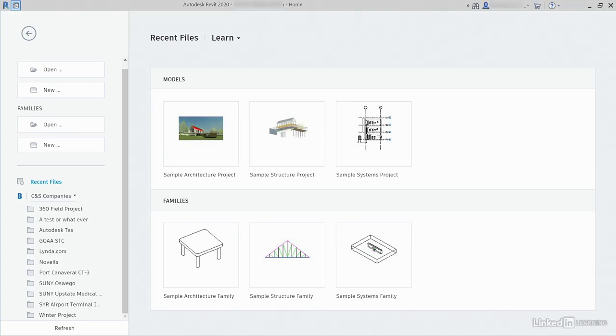Tell me if this has ever happened to you. You had to sit there and go through the tedious monotony of picking dozens of elements just to hide them, override the graphics, or something else.